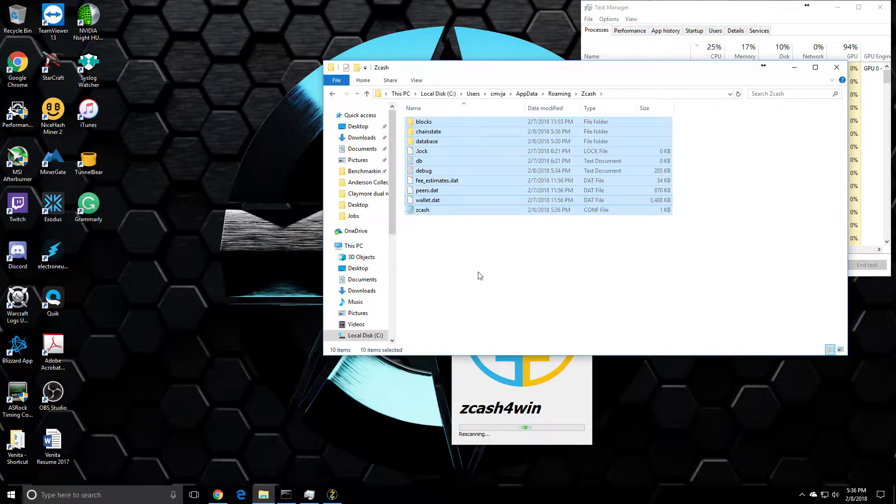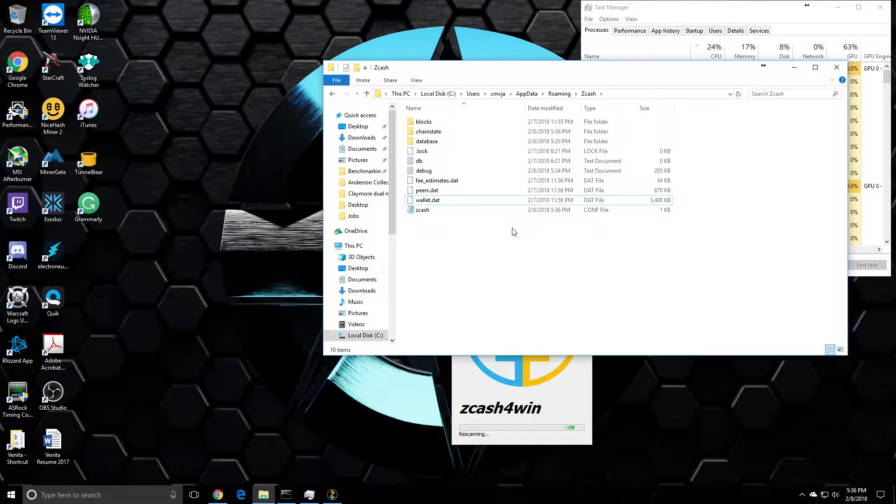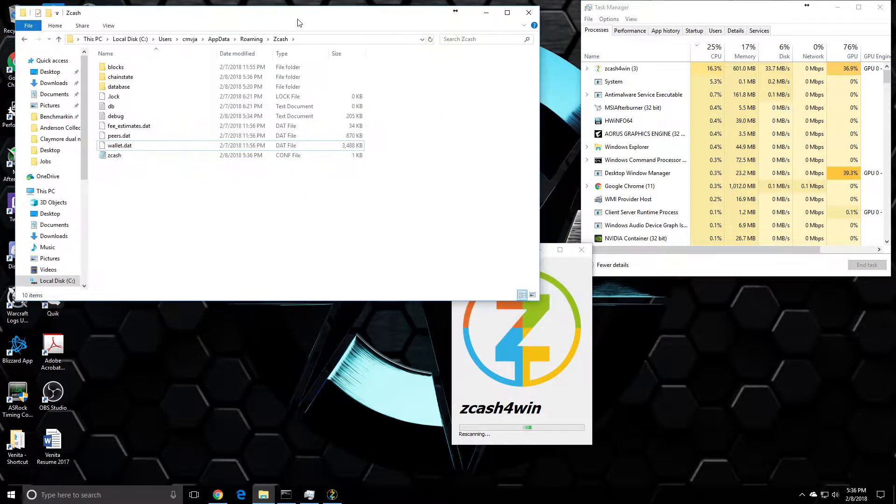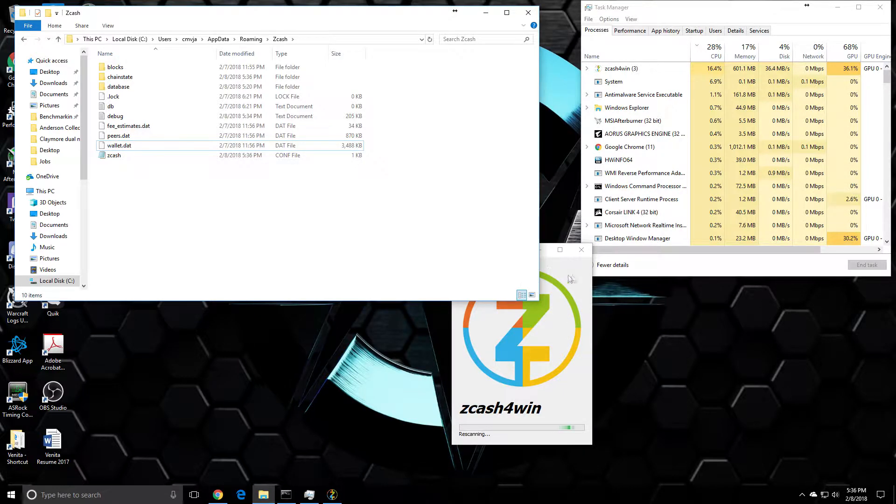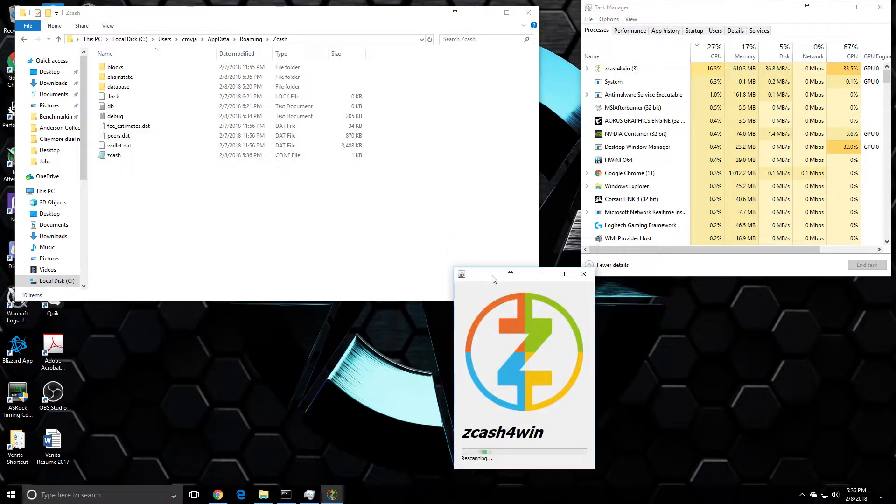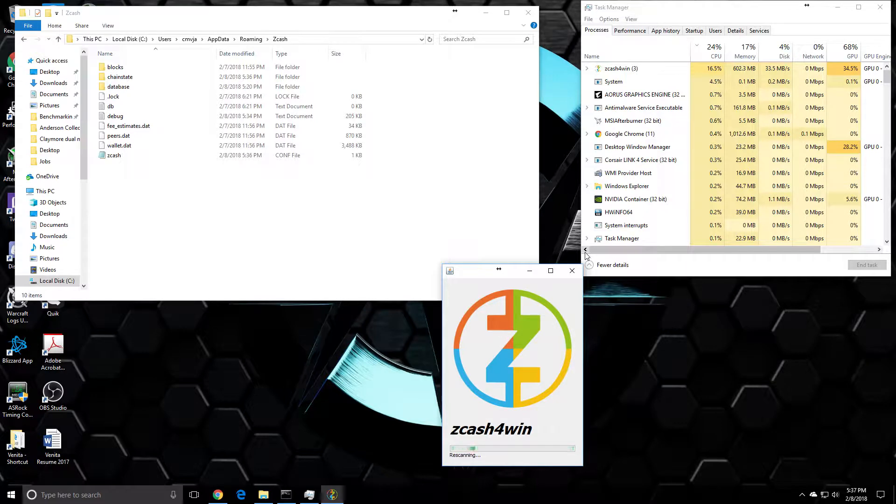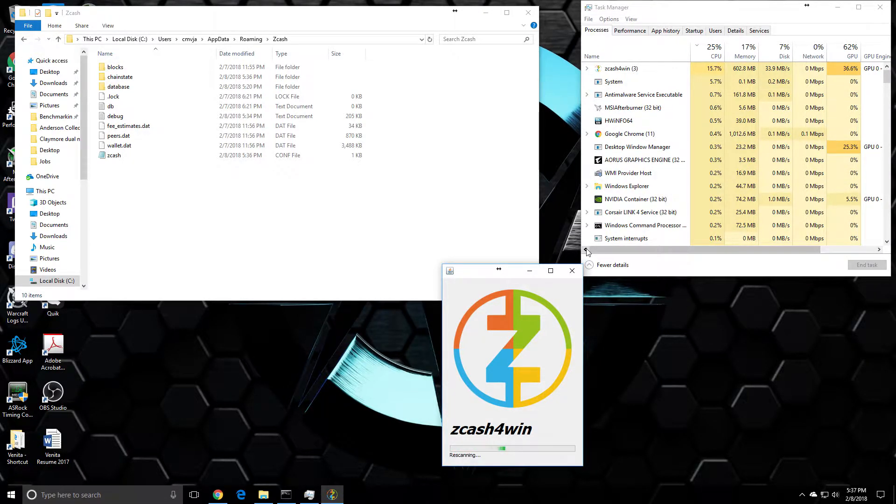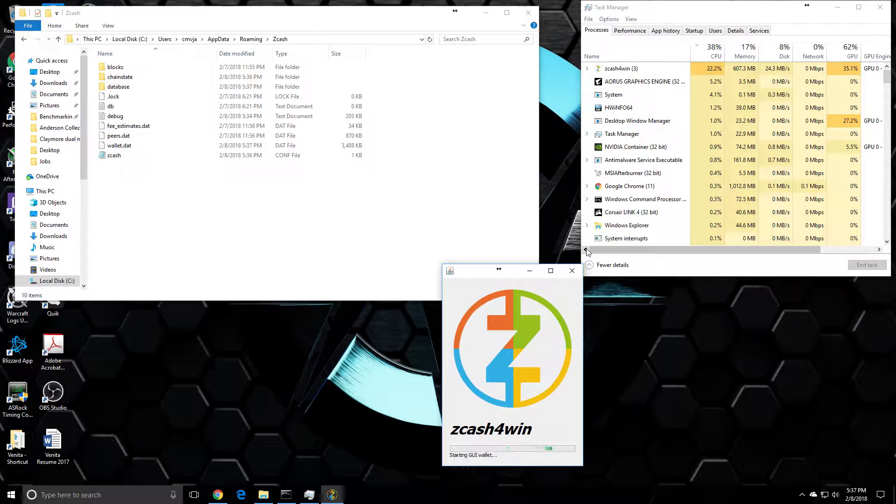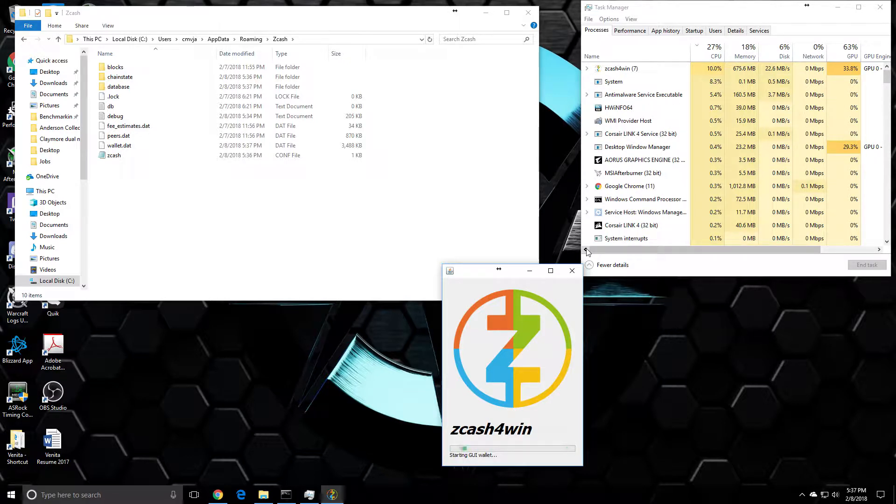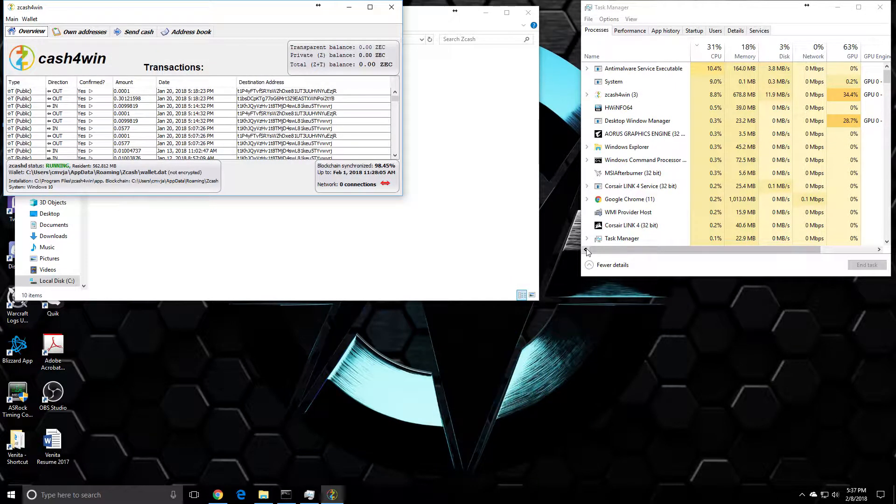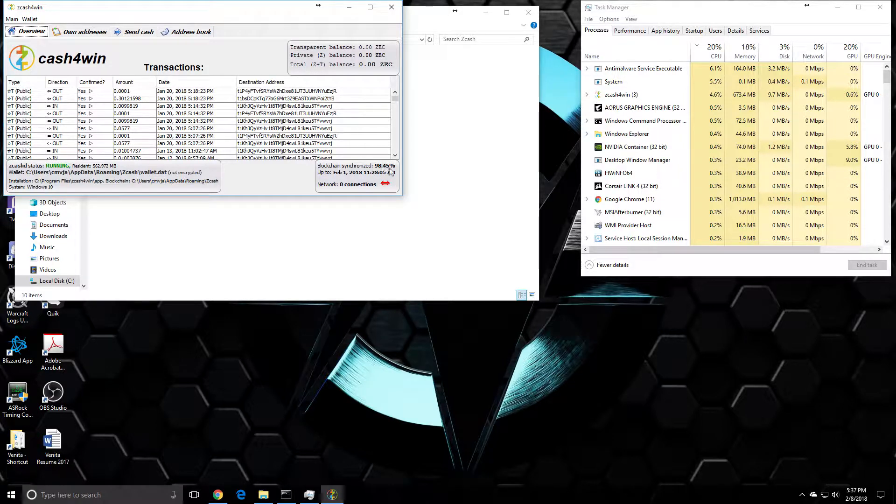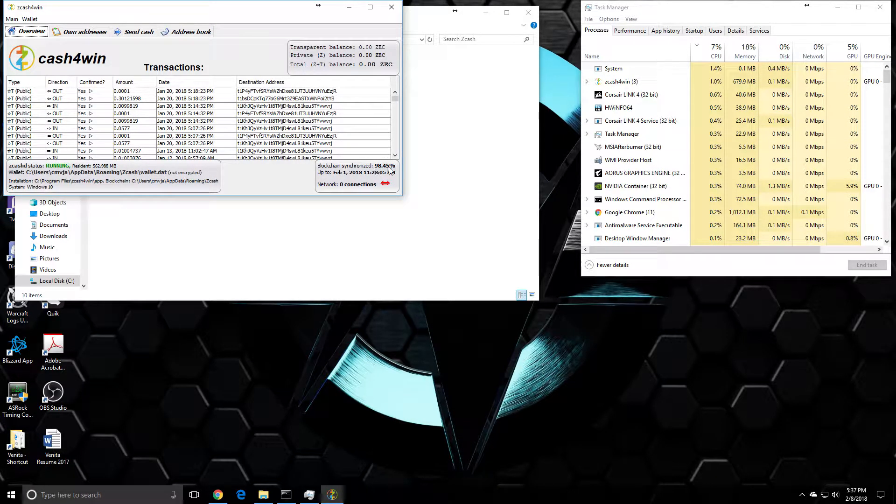So here we are, we're loading up Zcash. Let's find out if this actually works. I have not tested this yet, but this is the fix that everybody keeps telling me to do, because I have a little bit of Zcash in here but I just can't seem to access it. All right, it's looking good so far. And there we go! So last time the blockchain got stuck at 86, so really got up to 98.